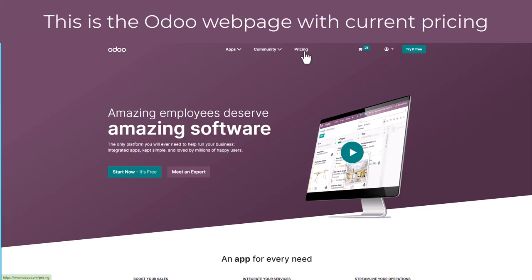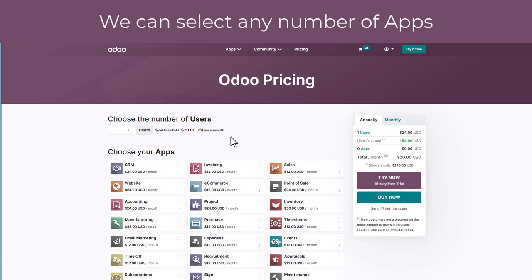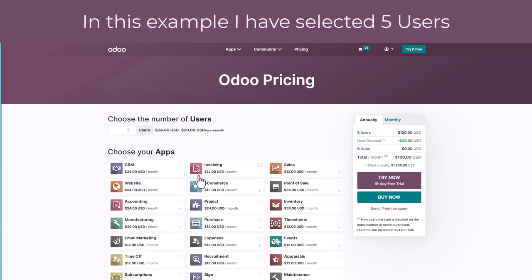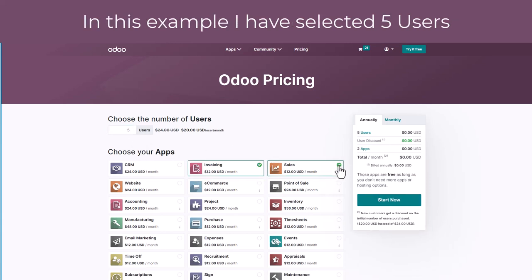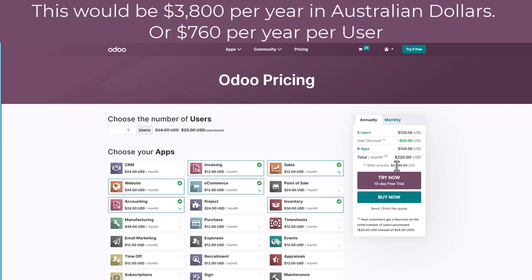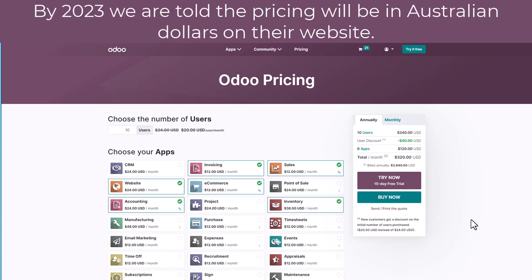On the Odoo homepage we can see a link here to pricing. It asks us which modules or apps we are wanting to add and how many users we might need. If I put in that we have five users and that we're going to run invoicing, sales, accounting, inventory, and e-commerce, we can see over here that it's telling us that an annual fee of two thousand six hundred and forty US dollars would be the cost of running that for a five user system. If I change that to a ten user system you can see that the price doesn't go up by as much. Part of the cost is based on the apps that have been selected and part of the cost is based on the number of users.